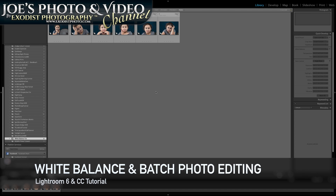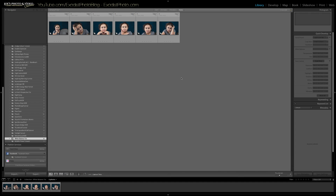Hello everyone and welcome. In today's tutorial I'm going to show you how to adjust white balance and batch edit photos. I have six photos I took today of my toddler and I'm going to show you how to adjust the white balance as well as batch edit photos for when you're taking a lot of photos and you've got a lot to edit.